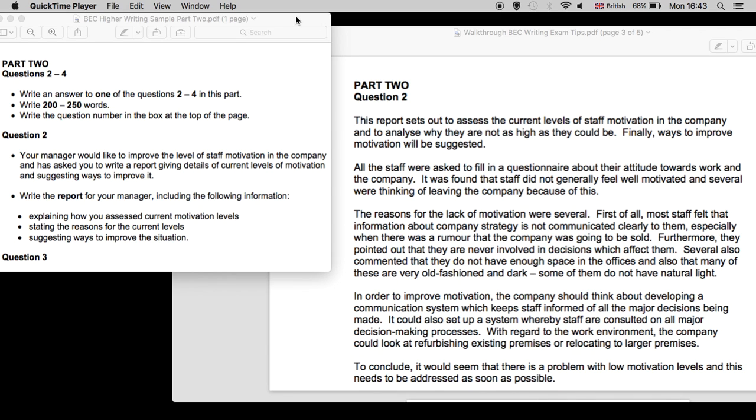Greetings, everyone. Here is some feedback, a walkthrough if you will, on question two of part two of the BEC Writing exam, BEC Higher, that is. Again, here we are aiming for C1 level written English.